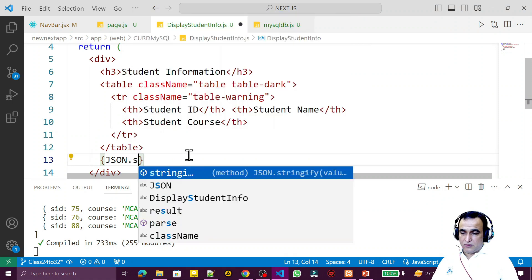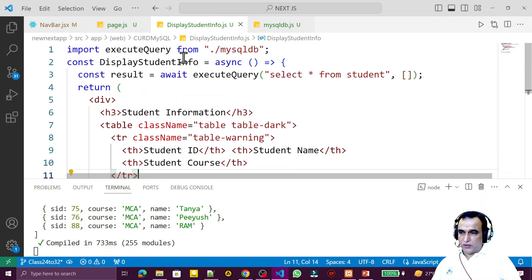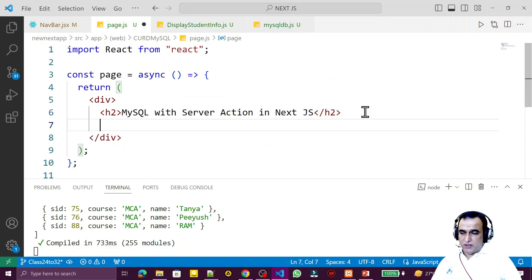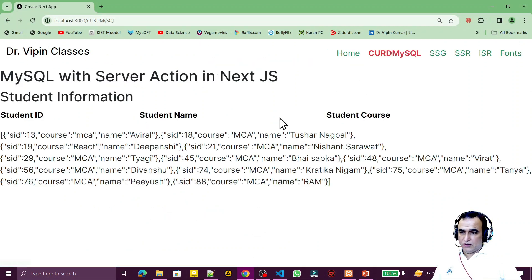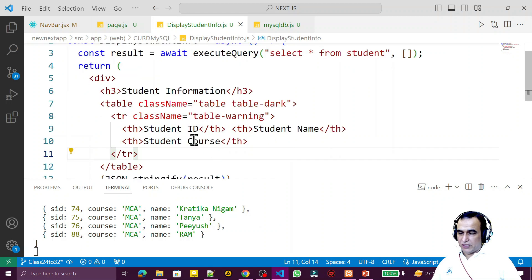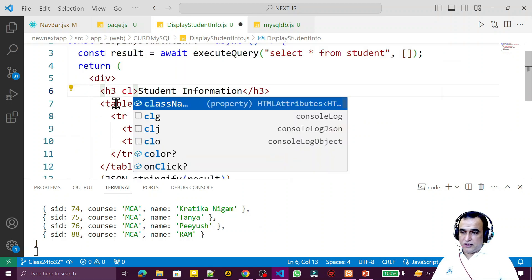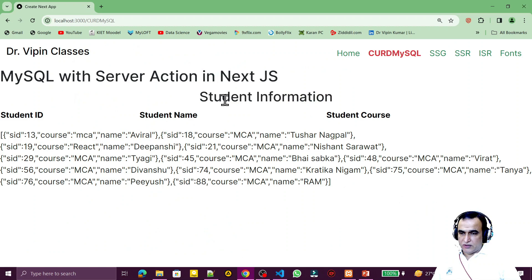I think there are three fields, and I can verify by displaying all the information in JSON format first. Looking at the result, we have id, course, and name — three fields. I also need to add this component to the page, so I import and use DisplayStudentInfo there. Now I add `text-center` to the wrapper div to center the content on the page.